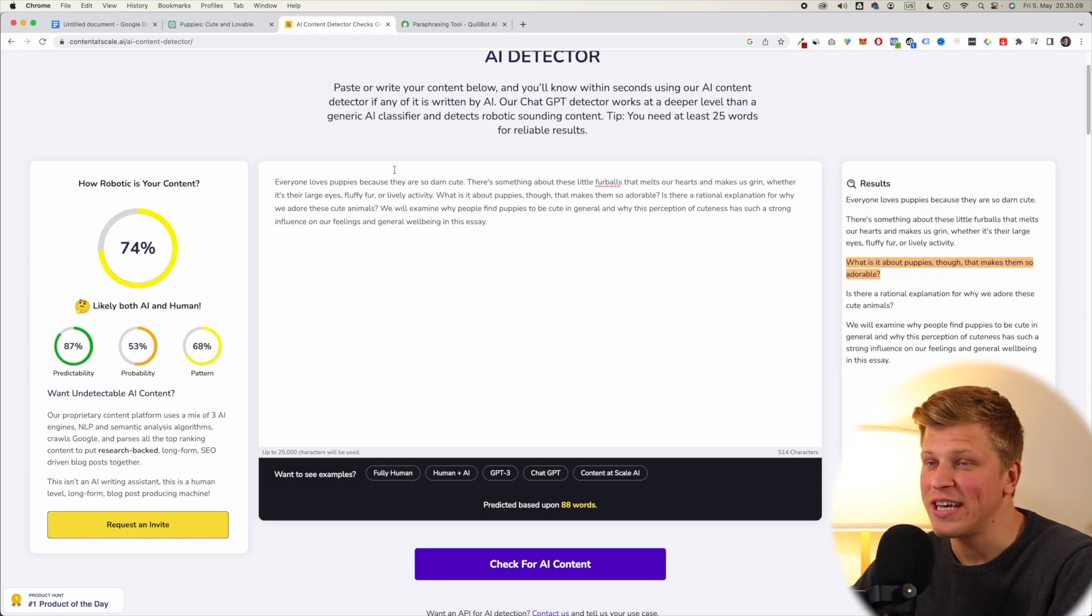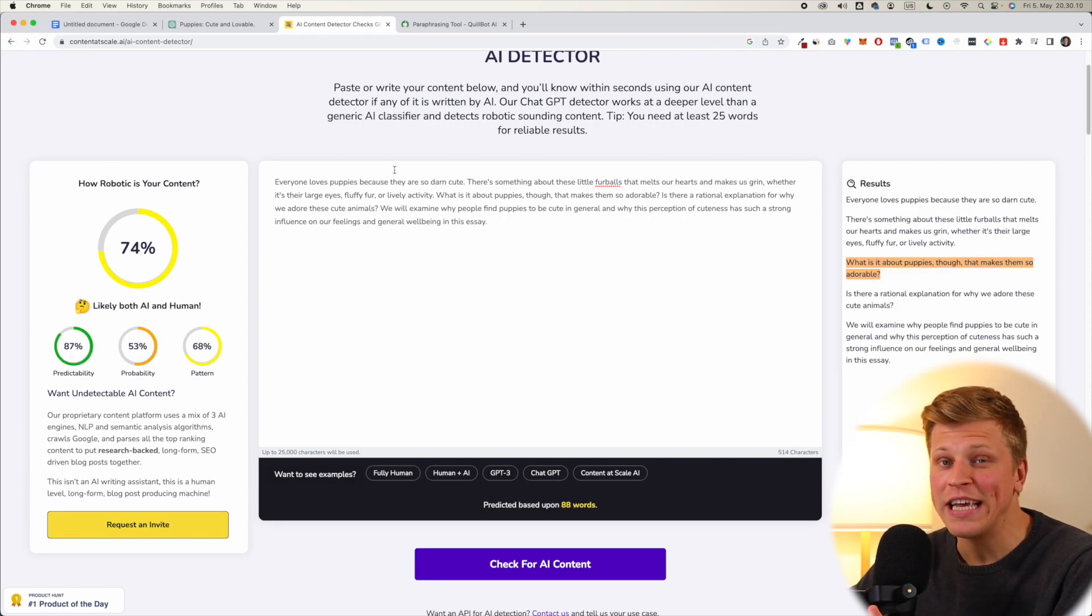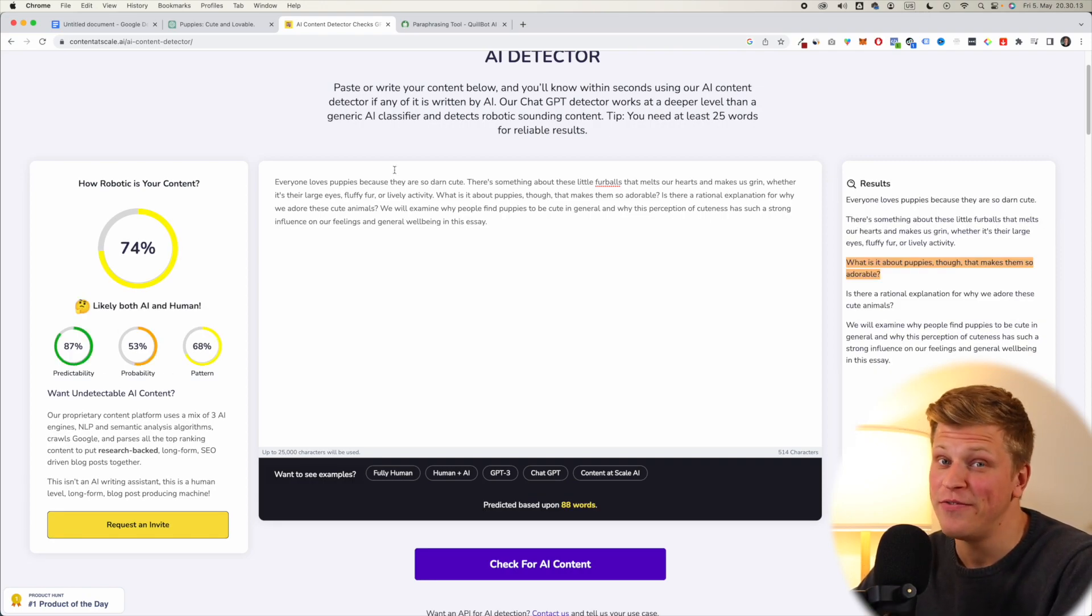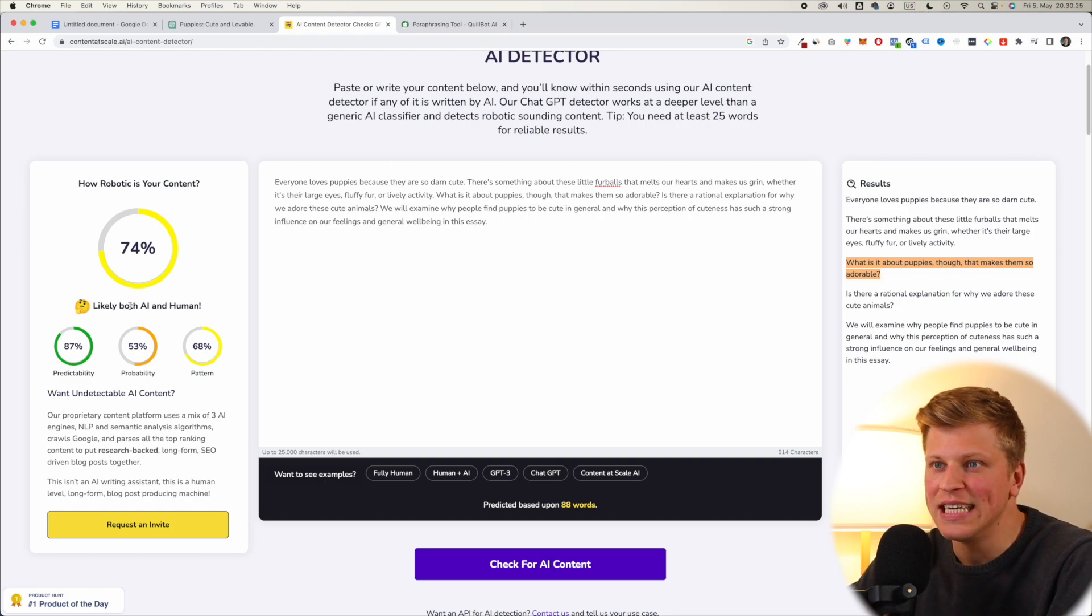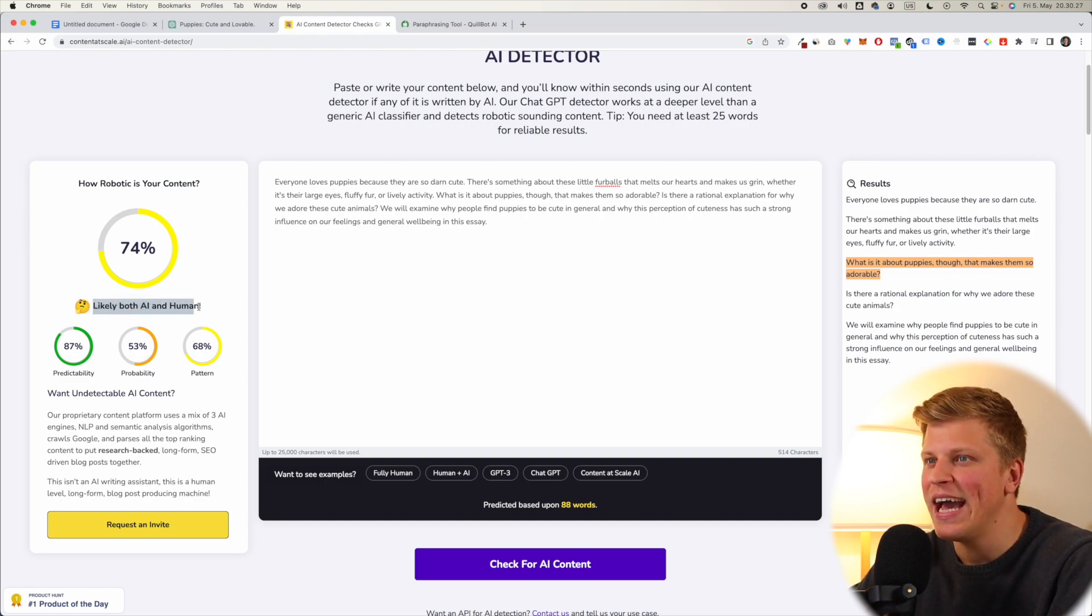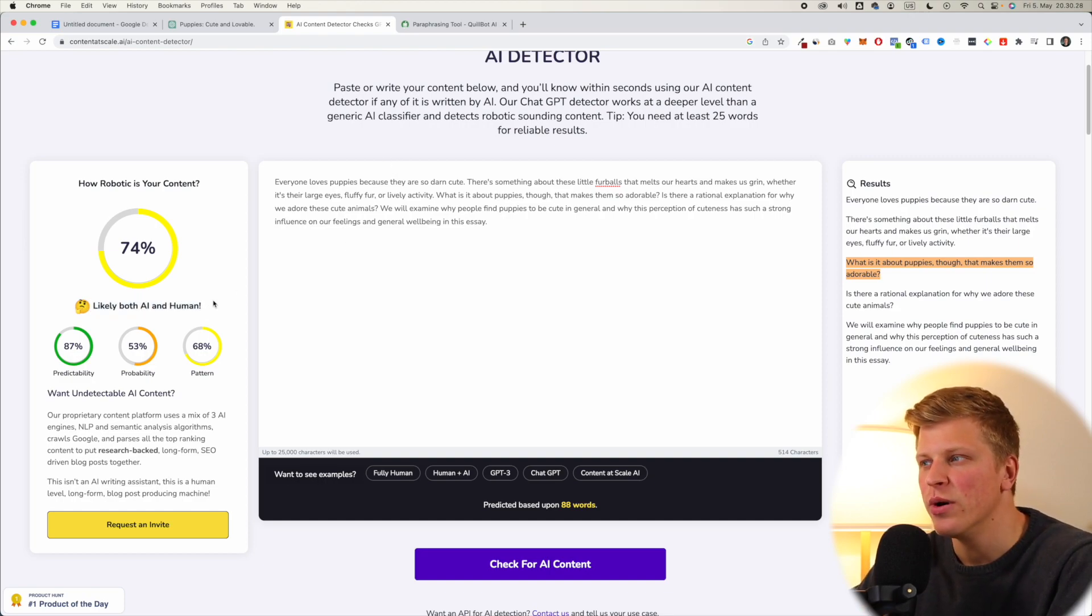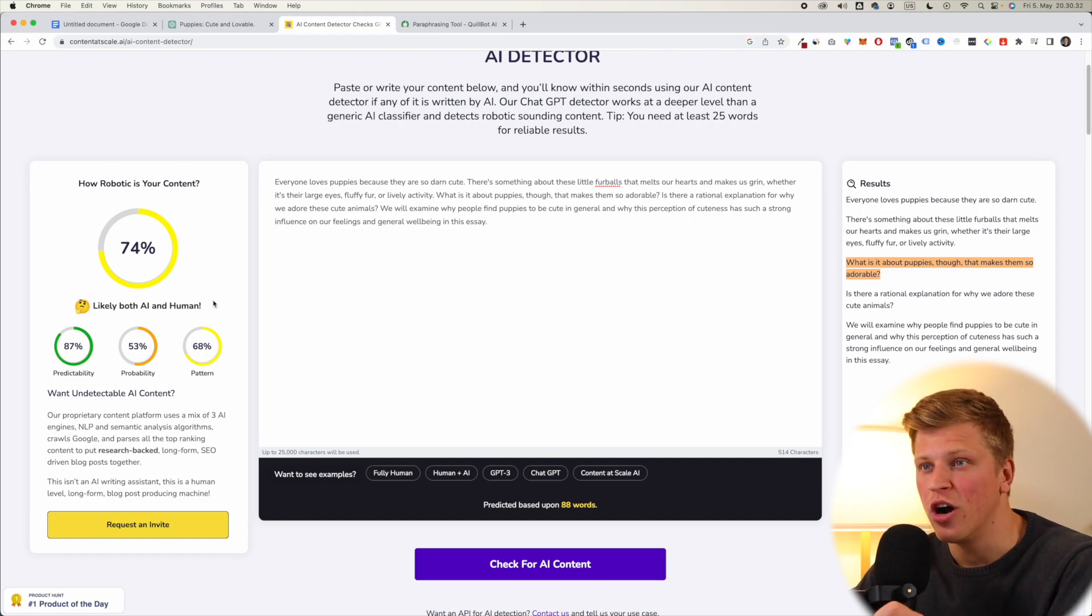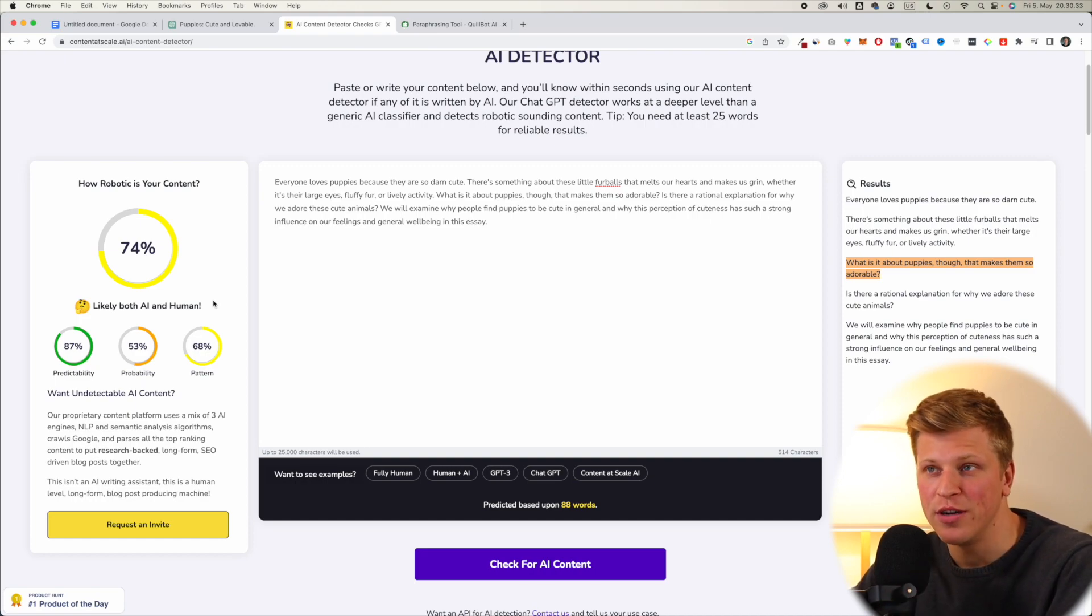All right, so you can see that it's already getting better. It's at 74%, which is better than 50%. But as you can see, it's still both likely AI and human. So we need to get rid of this and make it as close as possible to 100% human.